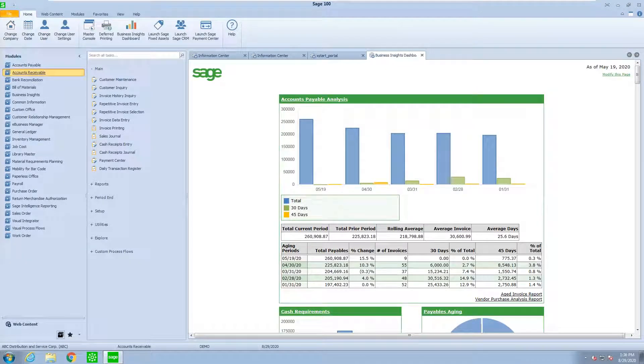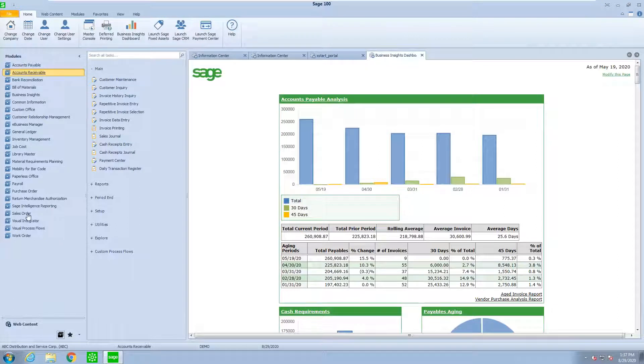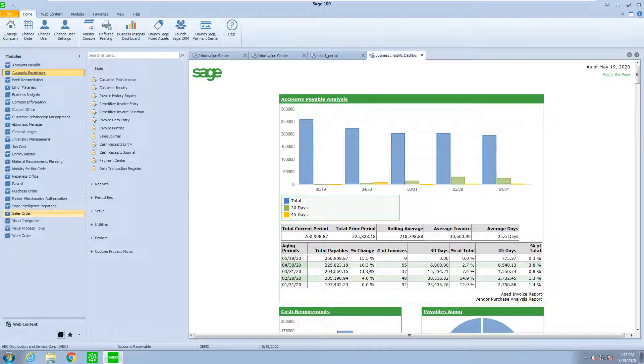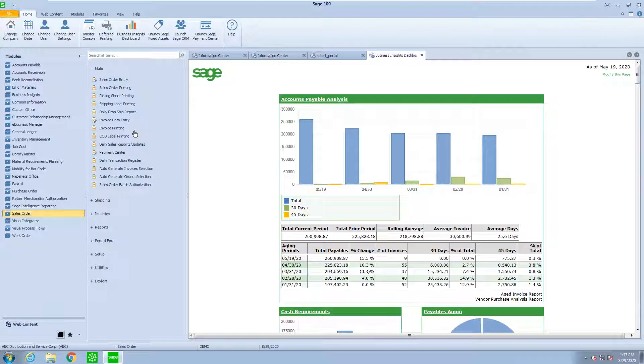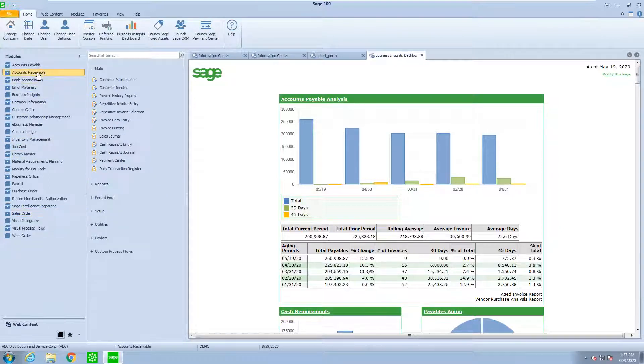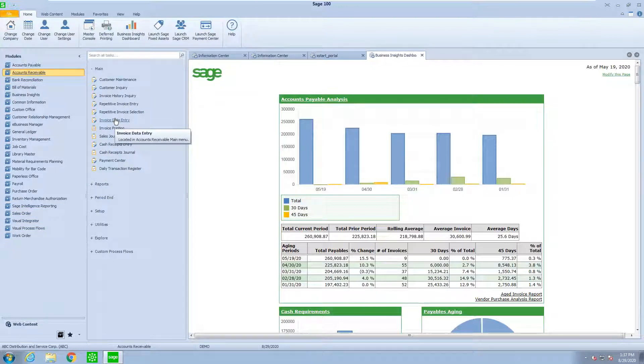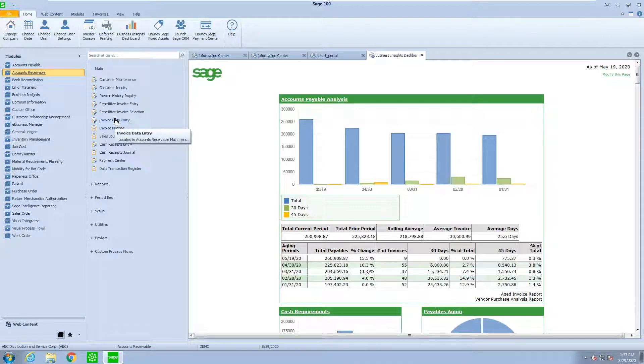Inside of SAGE, we have a couple of modules for business invoices. We have the sales order module, in which case we can create invoices that interact with the inventory module. We also have accounts receivable module to create invoices that do not interact with the inventory module.